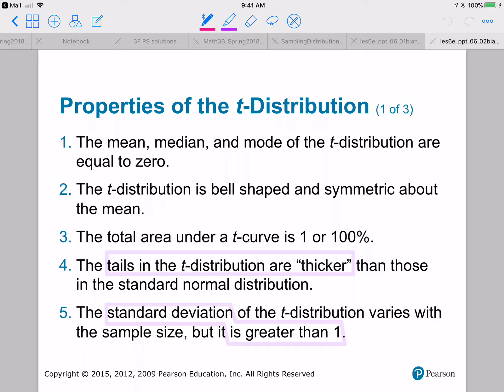Let's talk about some general properties of the T distribution. The first three are very similar to those of standard normal distributions: the mean, the median, and the mode are equal to zero; the distributions are bell-shaped and symmetric; and the total area under the curve is one.